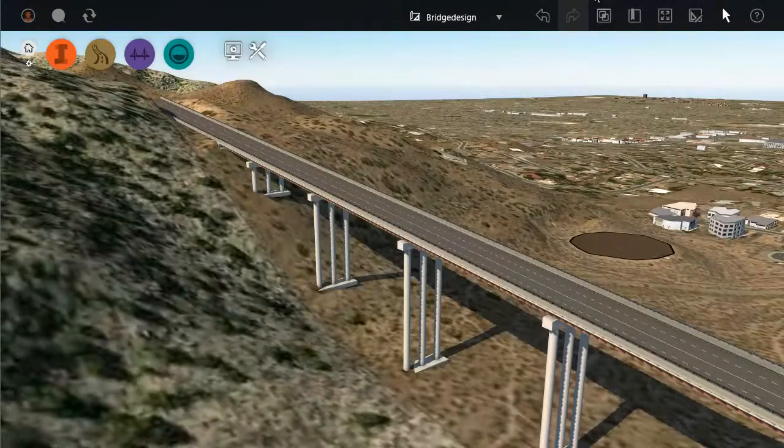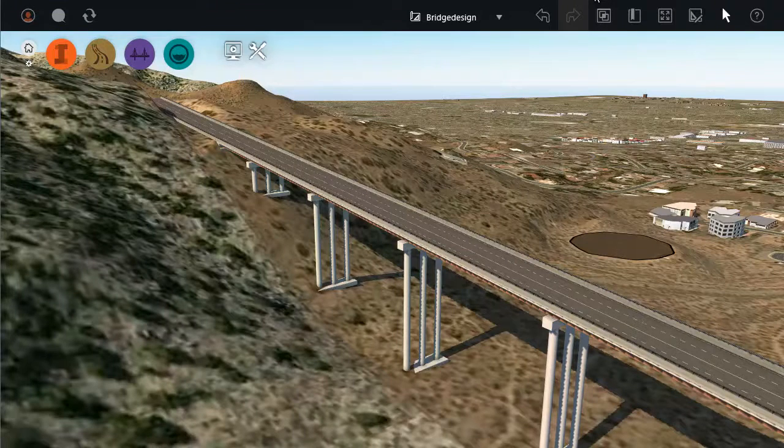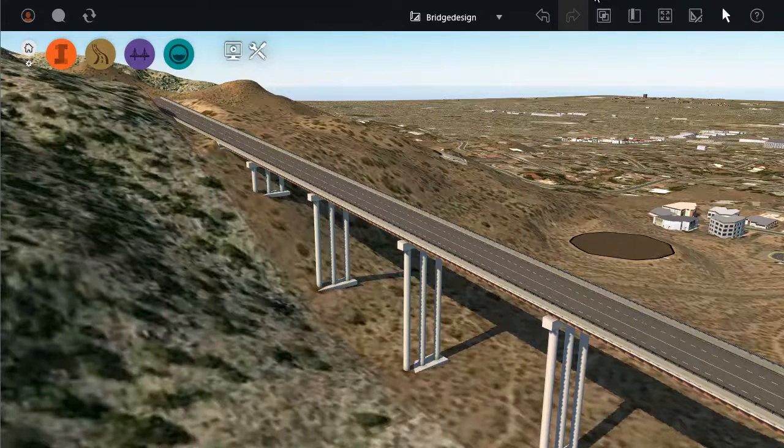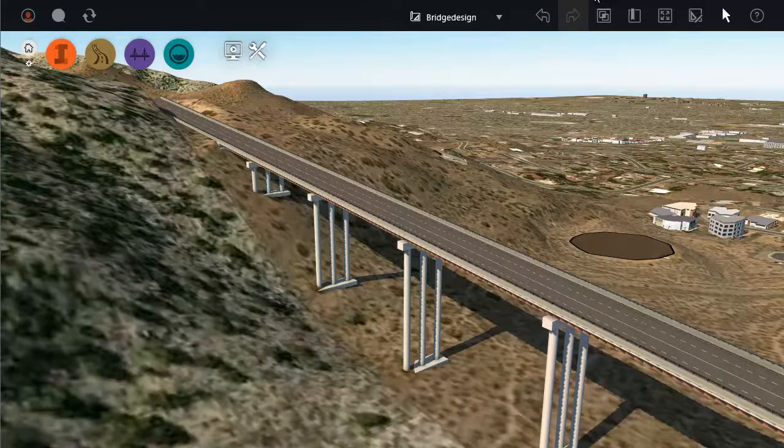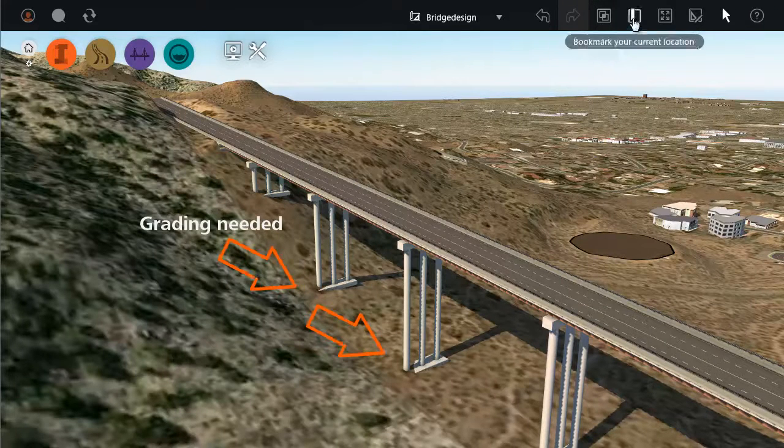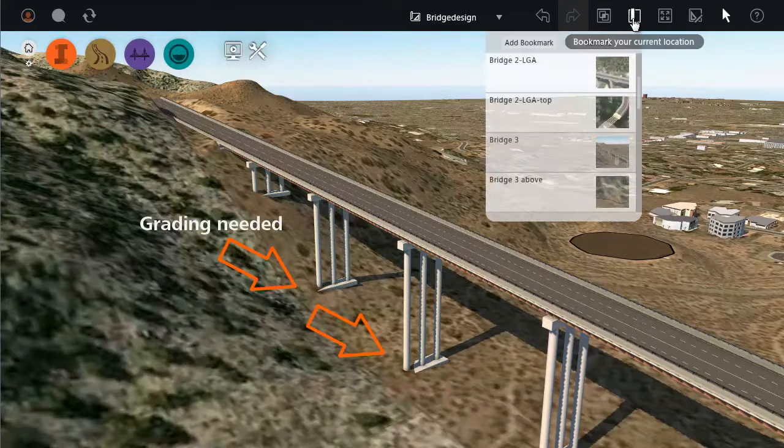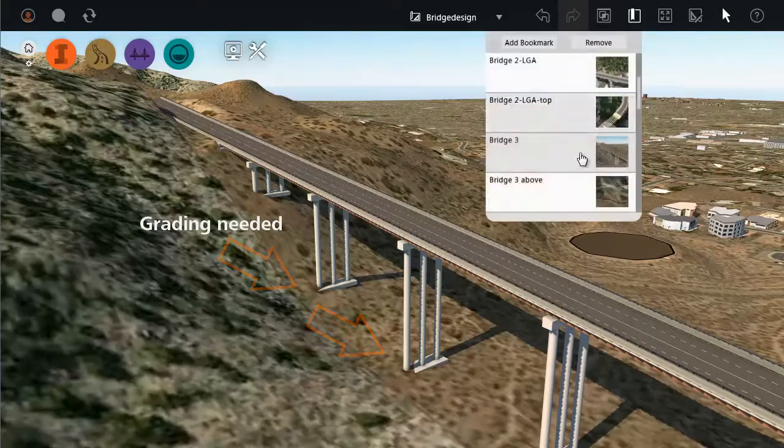Let's say you have designed a bridge in InfraWorks, and now you want to include it in your AutoCAD Civil 3D drawings and workflows. This bridge needs some detailed grading work around the piers, which can be done in Civil 3D.